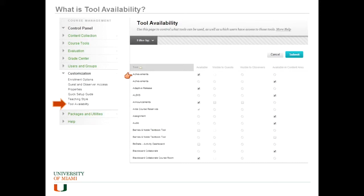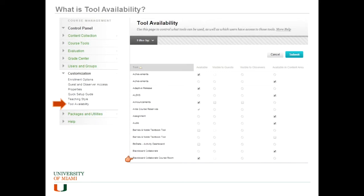Things like the achievements building block, adaptive release, though I don't know why you would ever want to turn that off, and various other things as well as publisher tools. You'll see there is stuff with Blackboard Collaborate, for instance, that you could turn off if you don't want to use the Collaborate course room. You can turn that off just for your course.